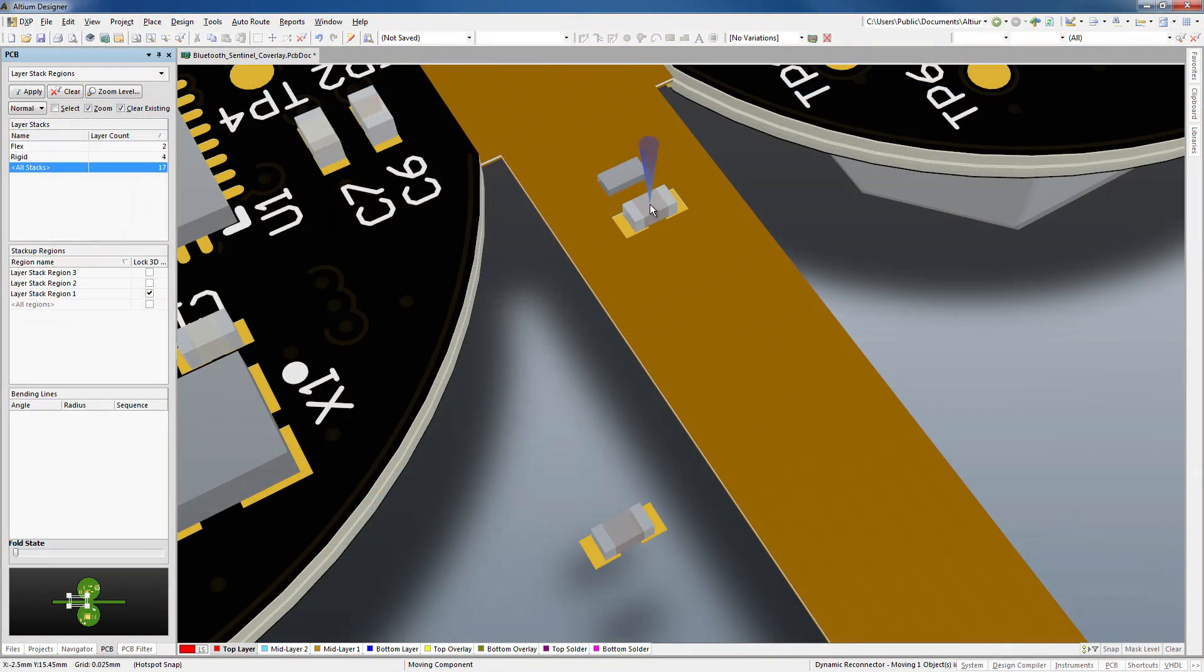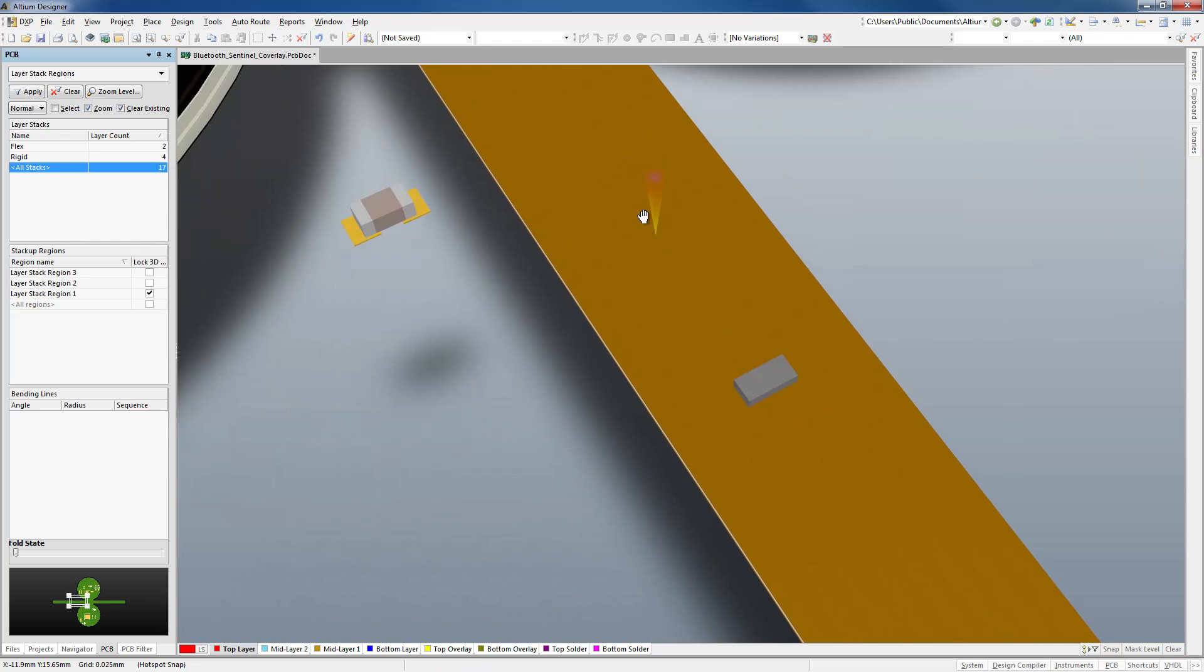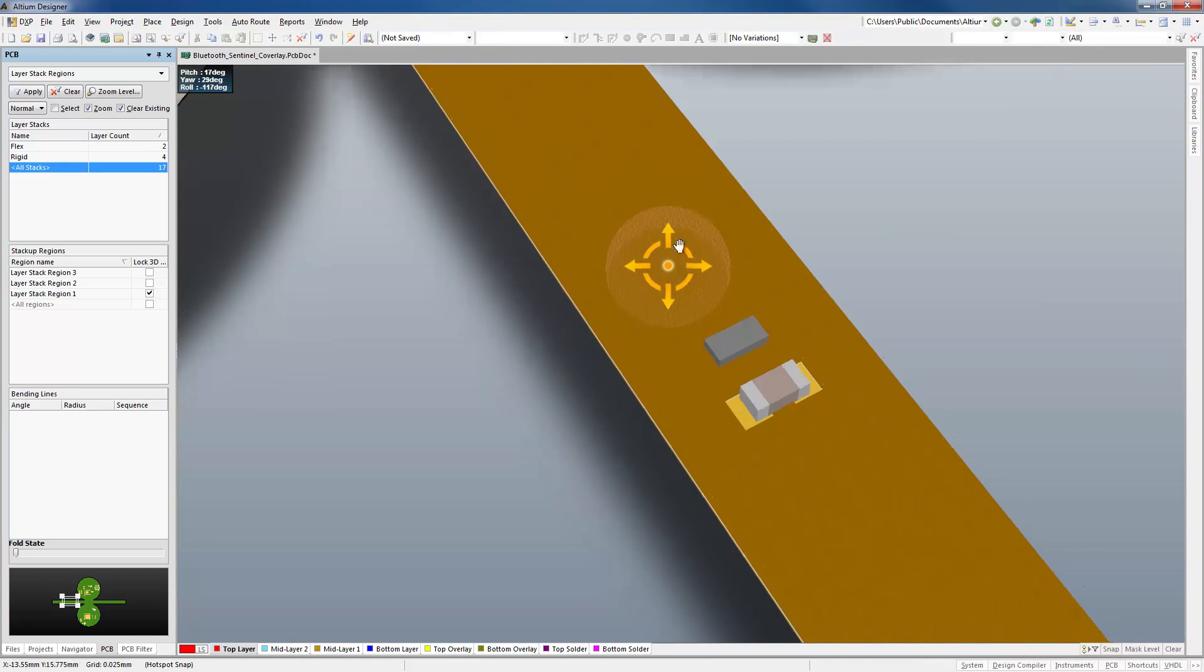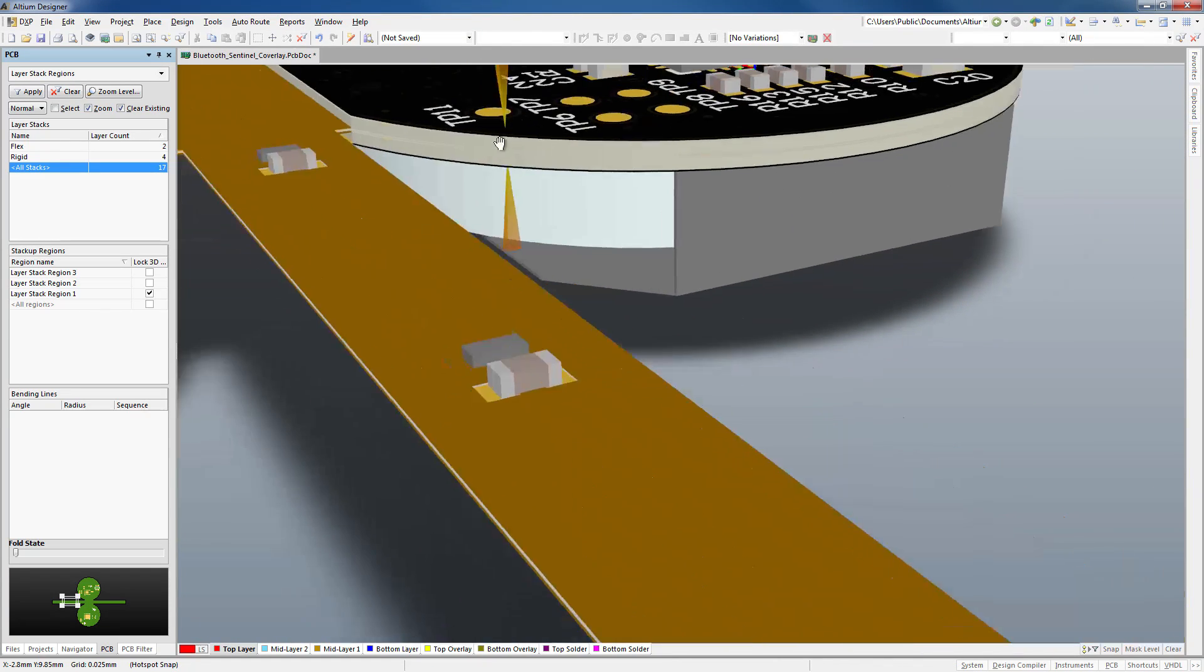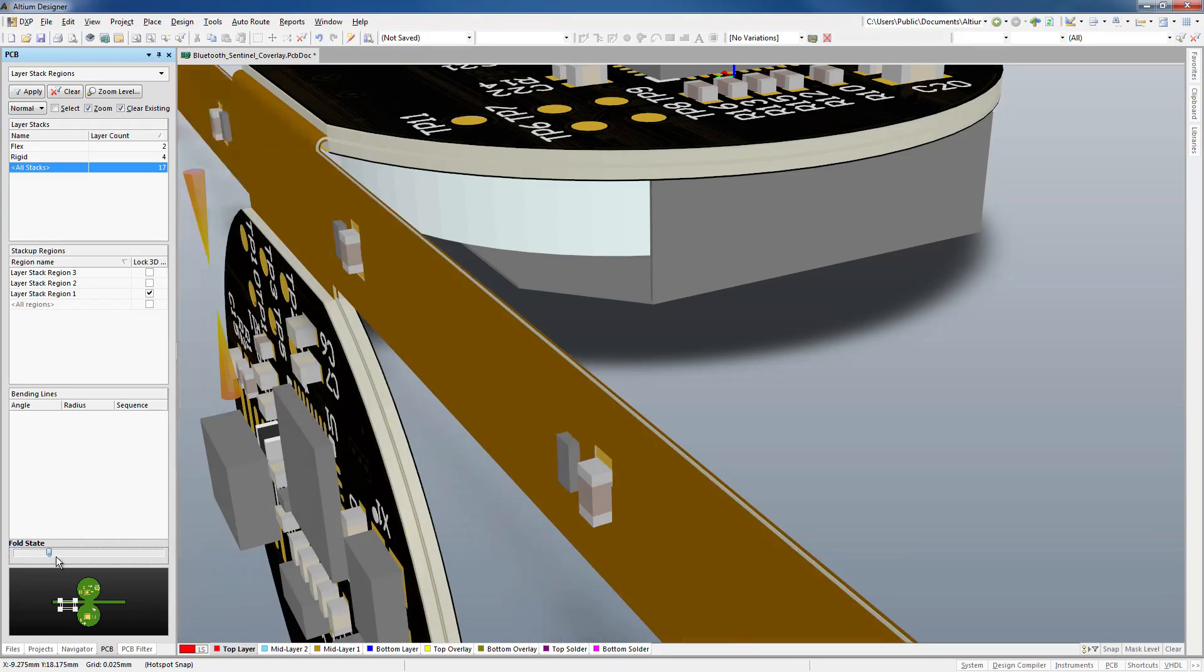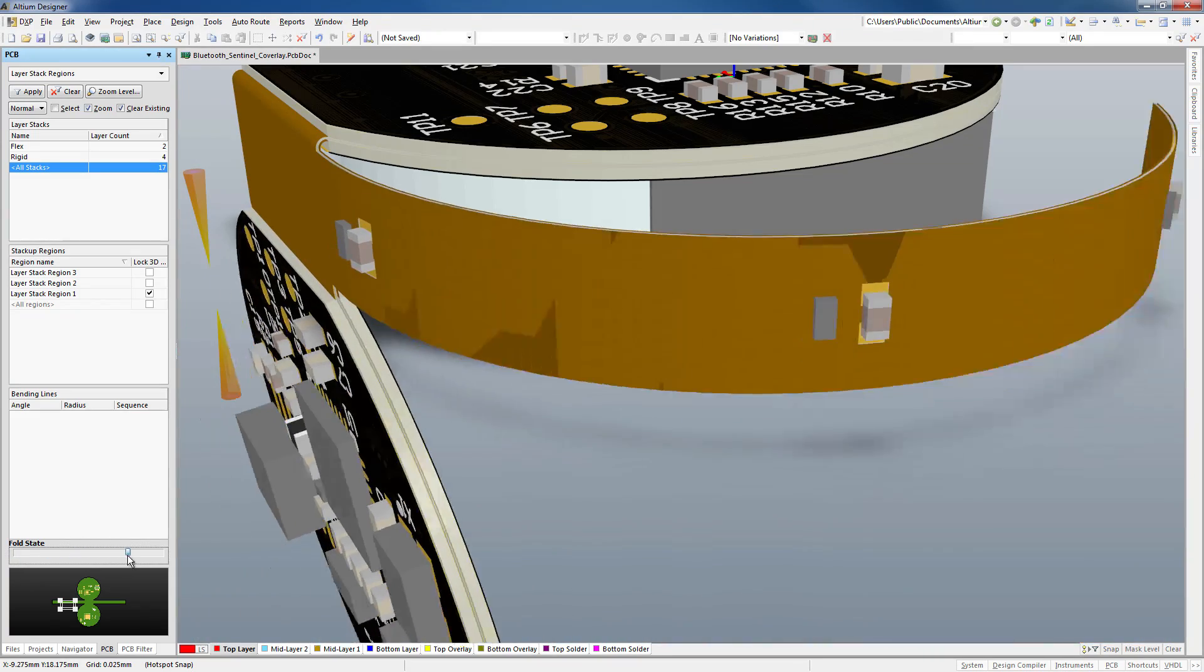And just like solder mask layers on the rigid parts of your board, openings will automatically be created on the coverlay to allow for the soldering of components.